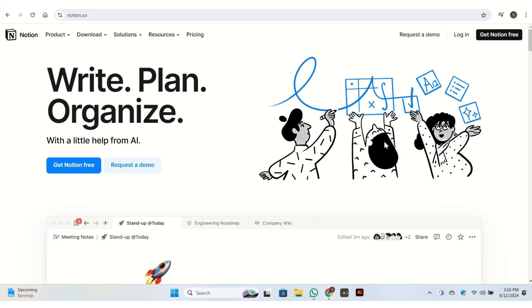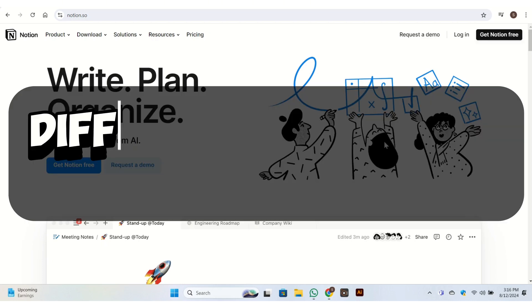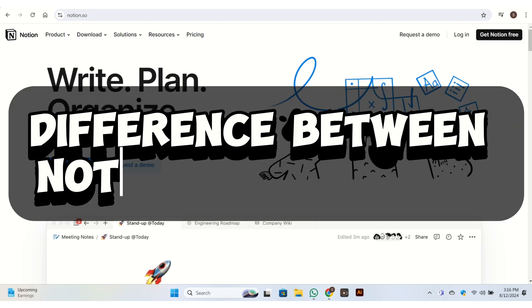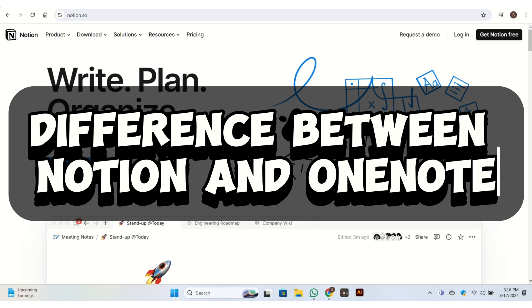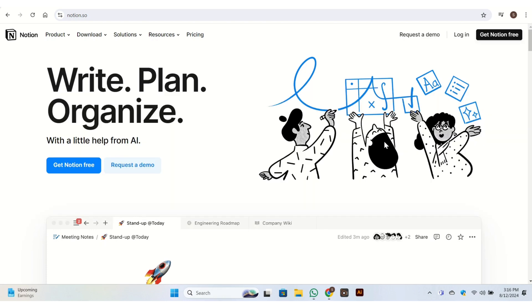Hello everyone, welcome back to our channel. In today's video, I am going to show you the difference between Notion and OneNote. Notion and OneNote are both popular note-taking and organization tools, but they offer different features and cater to different use cases.